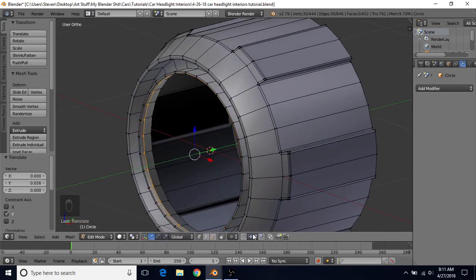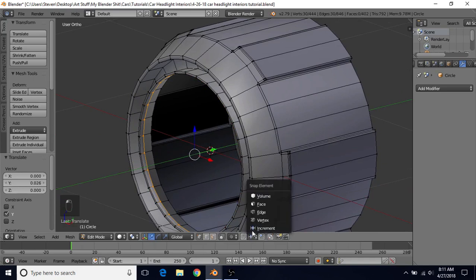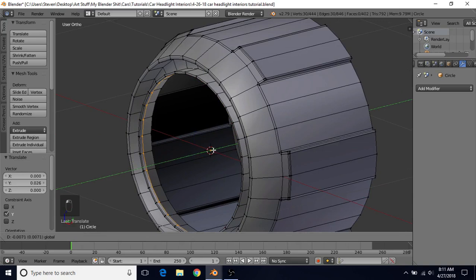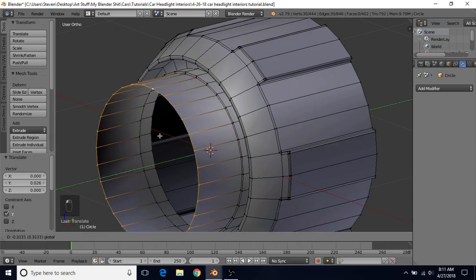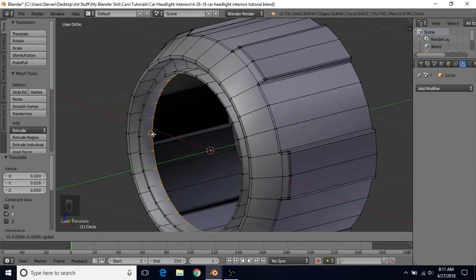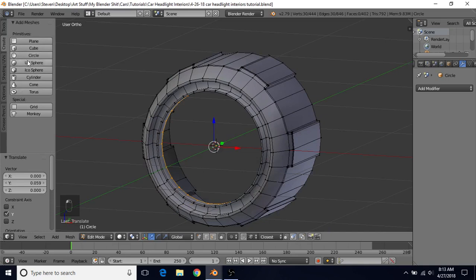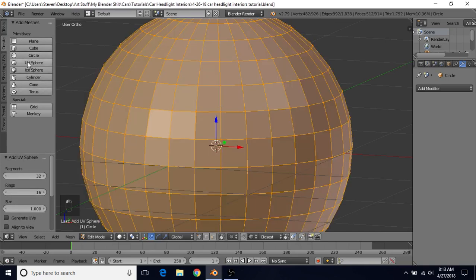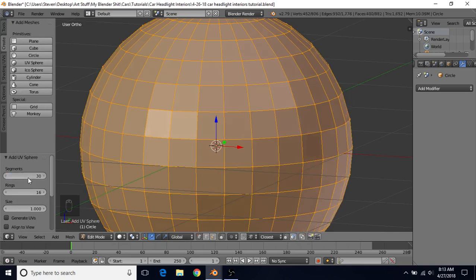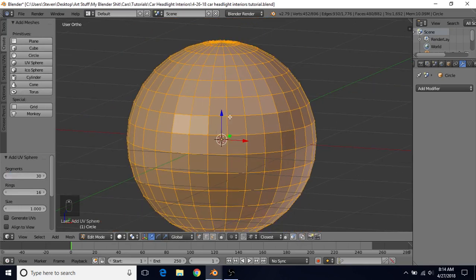At this point we're going to turn on vertex snapping — left-click here and change this to Vertex. Grab it on the Y axis, hold Control, and snap to this point. Next go to Create and choose Sphere. Change the segments to 30, because that's the same number of segments we used for our circle.